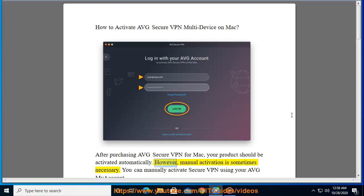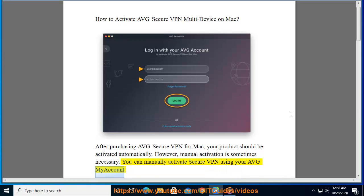However, manual activation is sometimes necessary. You can manually activate Secure VPN using your AVG MyAccount.